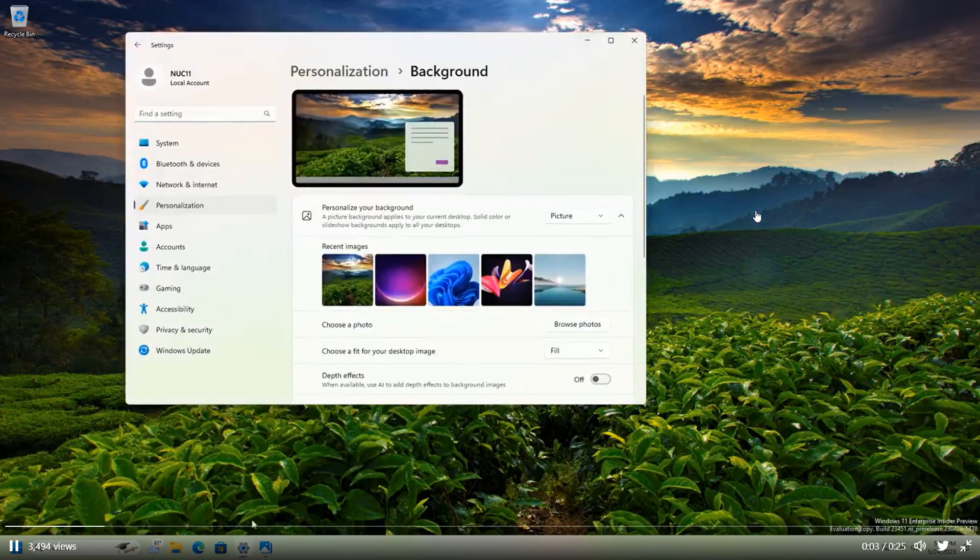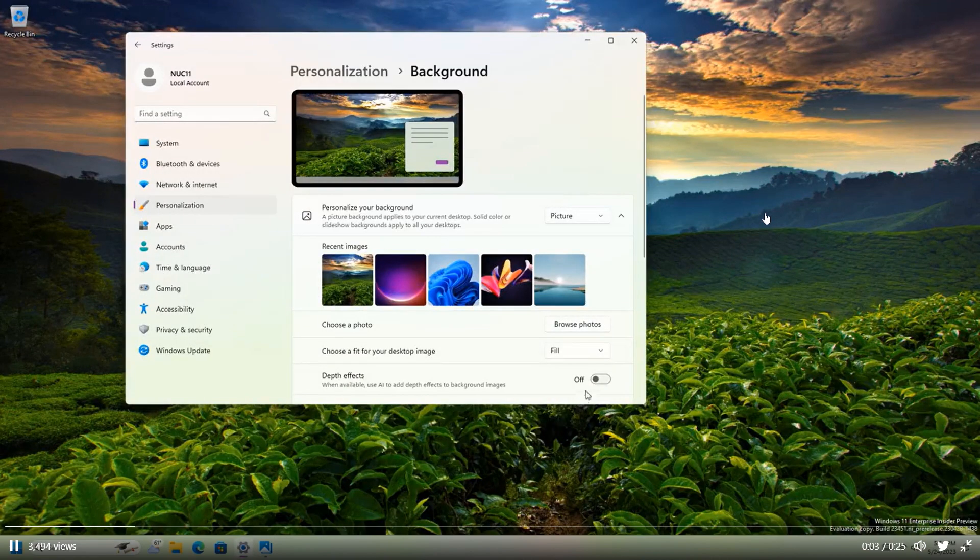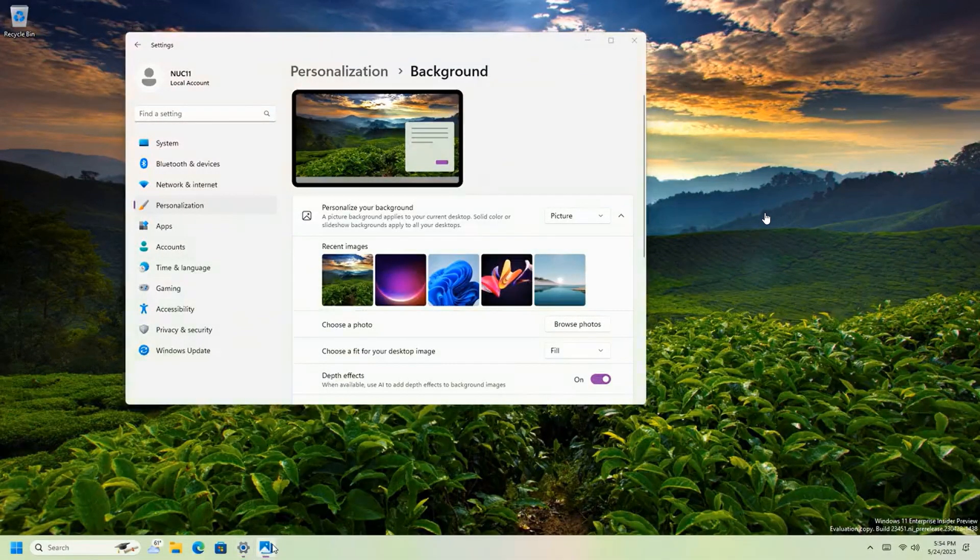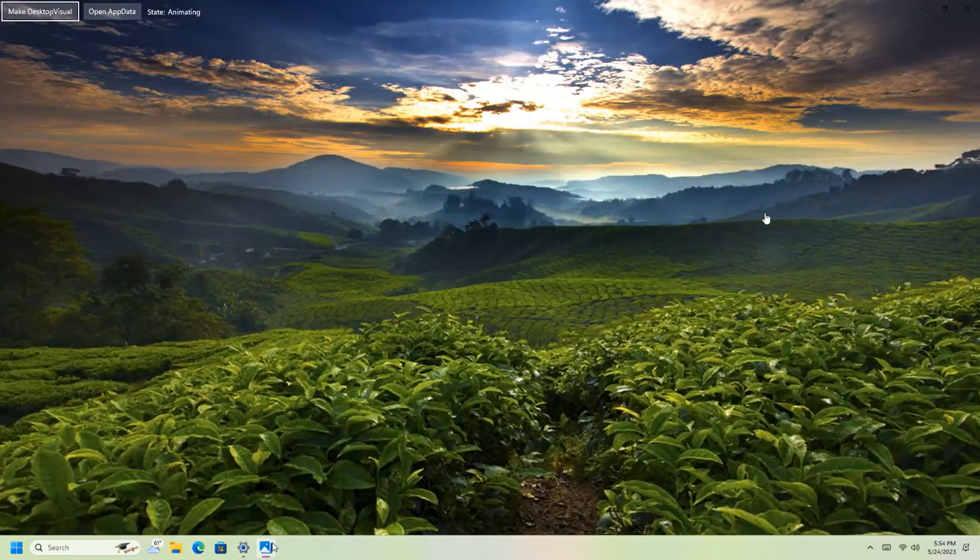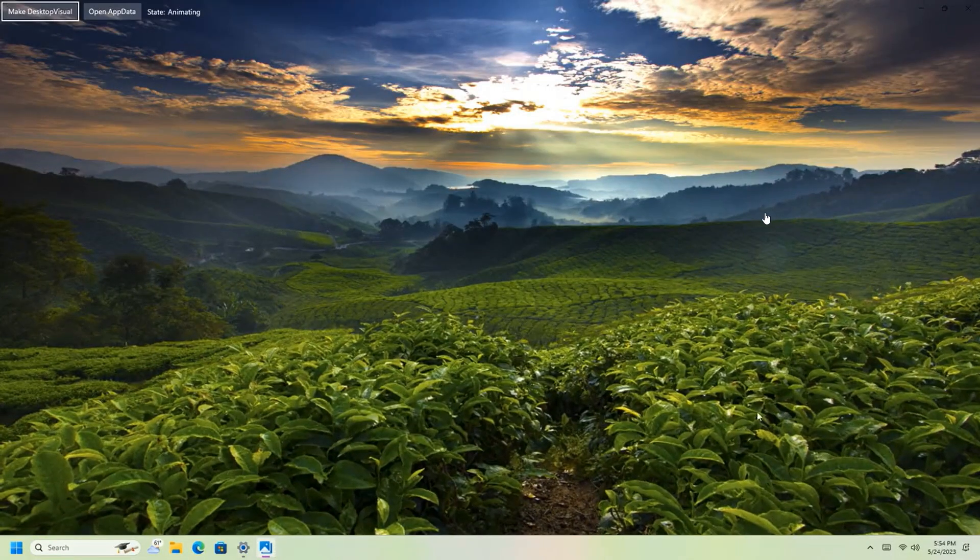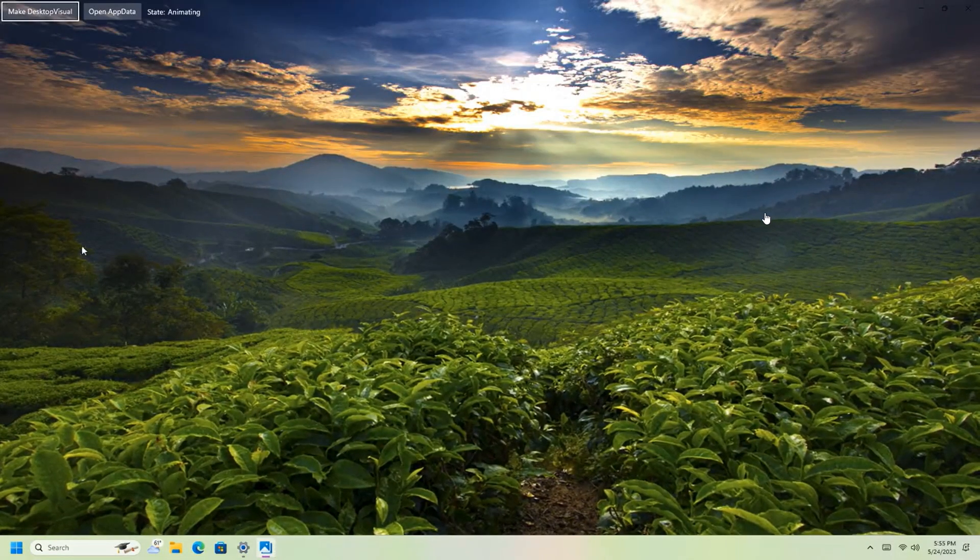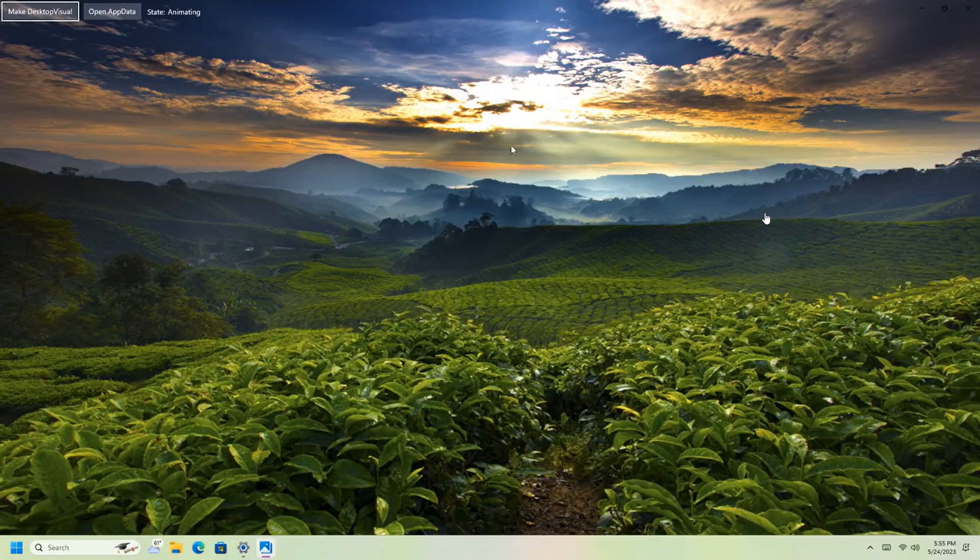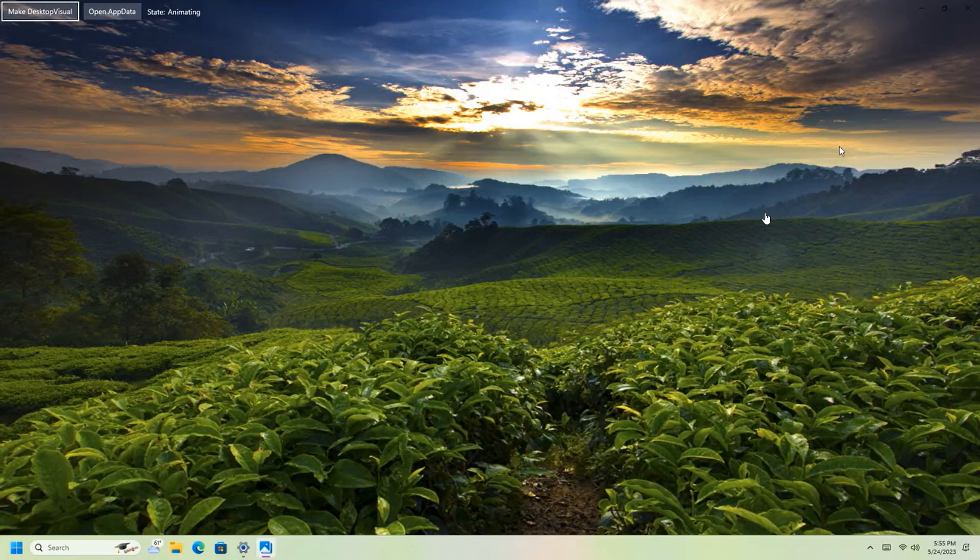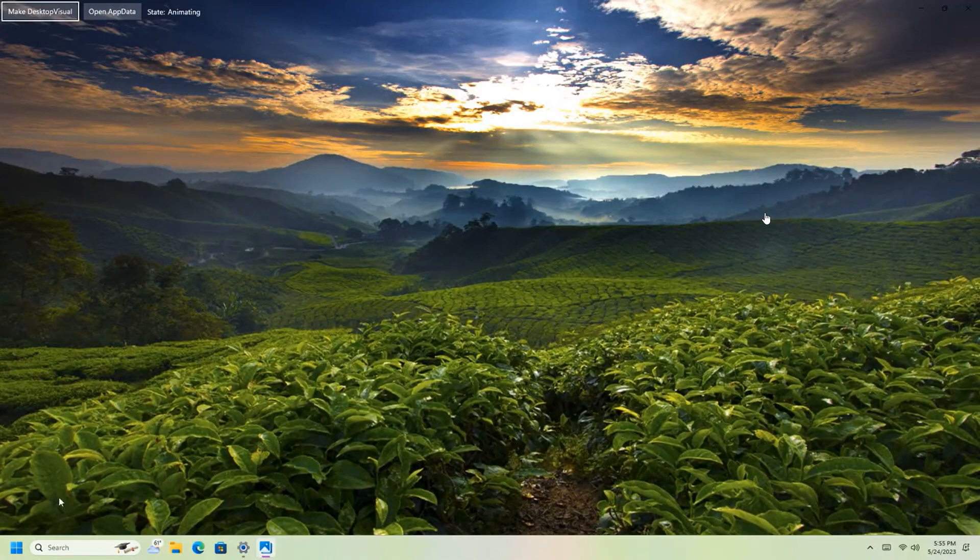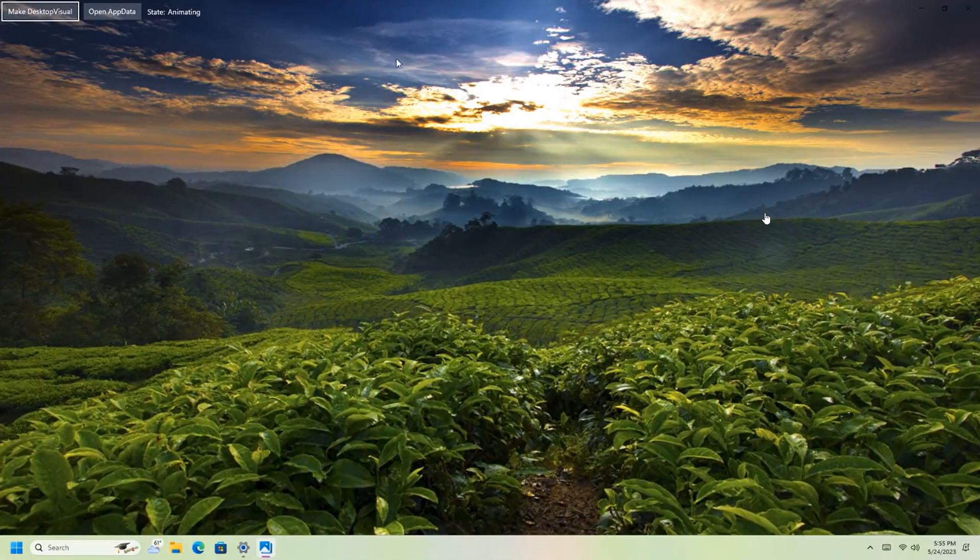Now, this has been posted, which is a short video that basically demos the new parallax effect that will be applied to the desktop background in the future in Windows 11, or possibly in Windows 12.